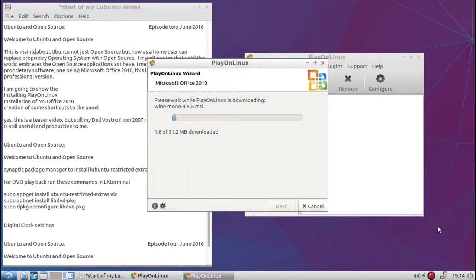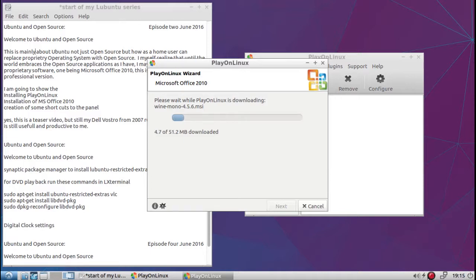Now the next part of the install is Wine Mono. This one is 4.5.6 MSI. Until it gets to the next part of the install, I'll pause it again.